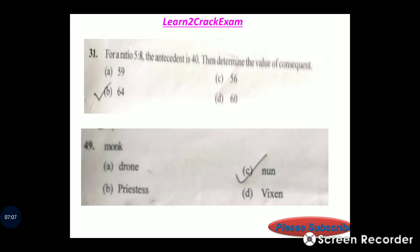For the ratio 5 is to 8, with antecedent 40, we find the consequent. Answer: option B, 64.